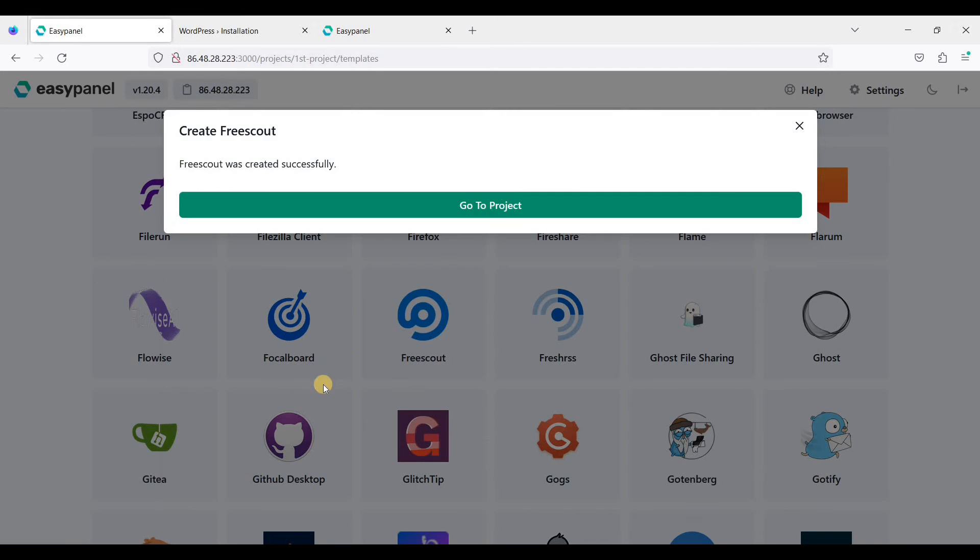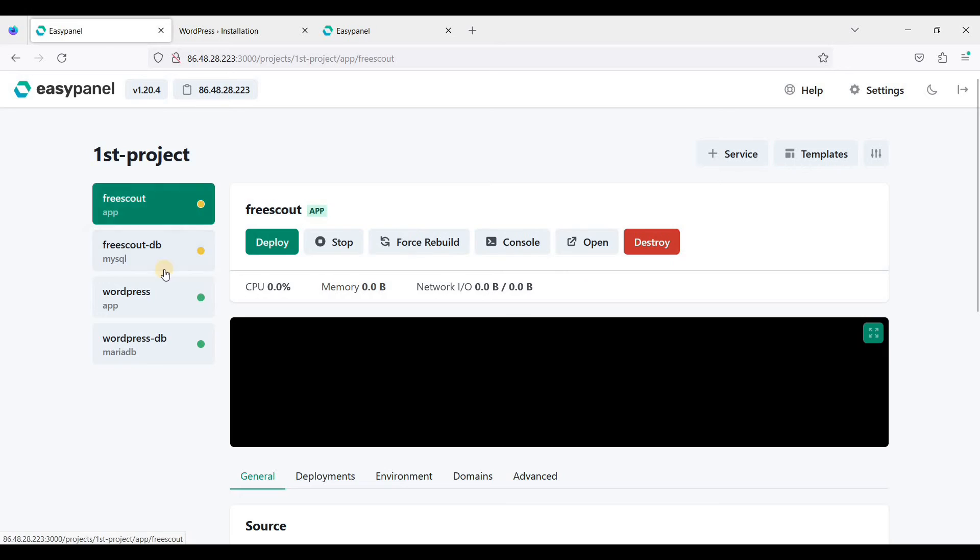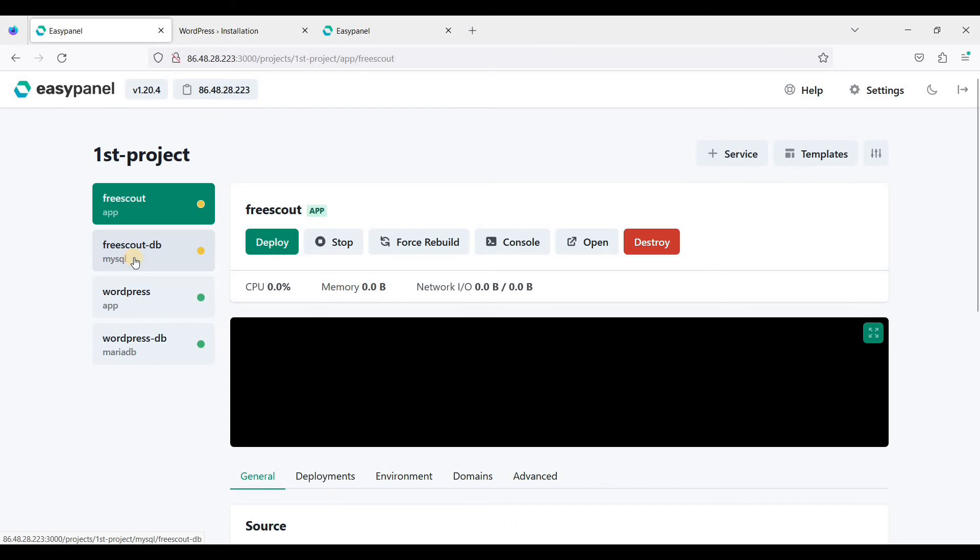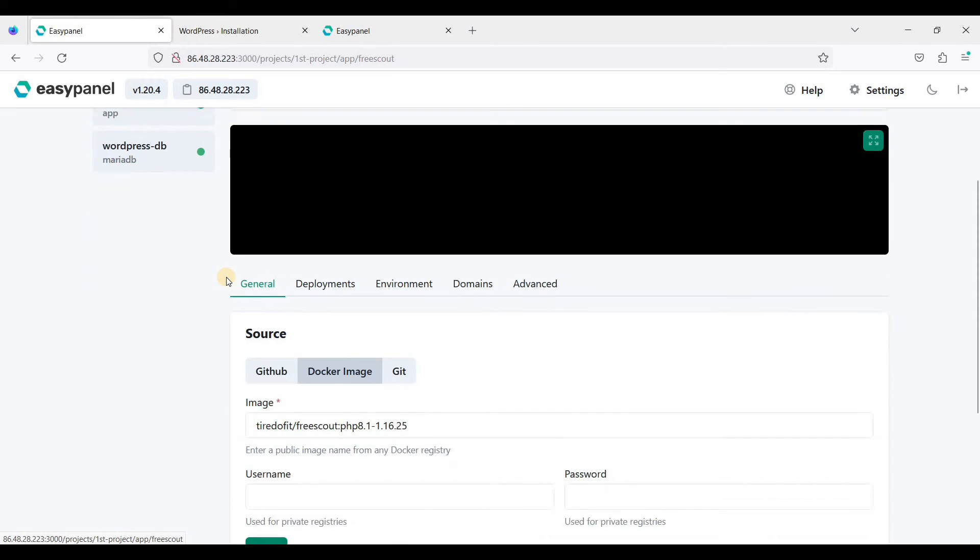Let's go back to project. Your FreeScout app will be instantly created as well as your MySQL.